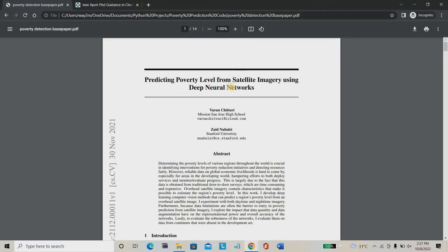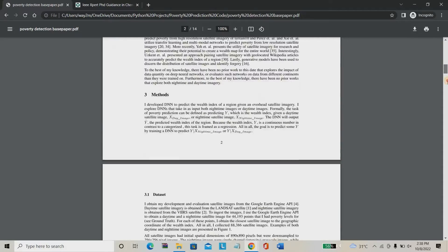In this project we are going to use satellite imagery. You already know what a satellite image is — for example, Google Maps. We are going to use that type of imagery of a place to detect the particular poverty rate. You may say this is completely impossible.